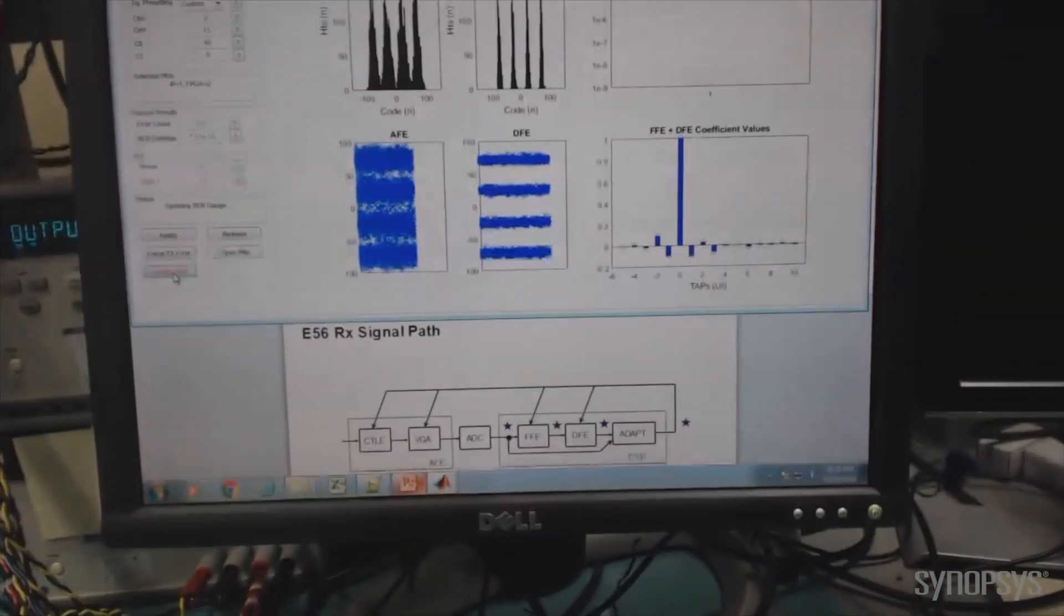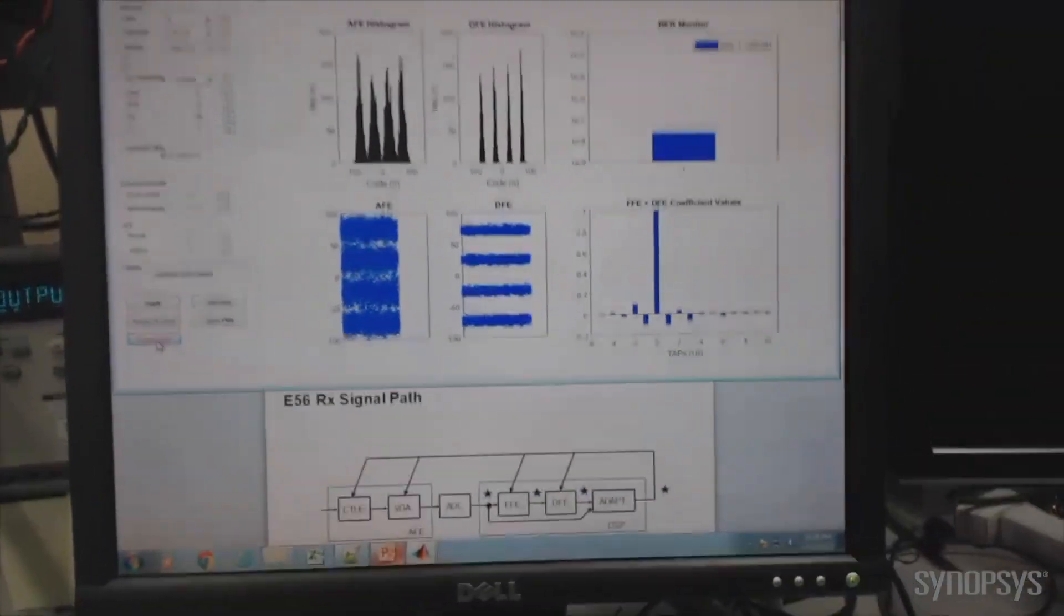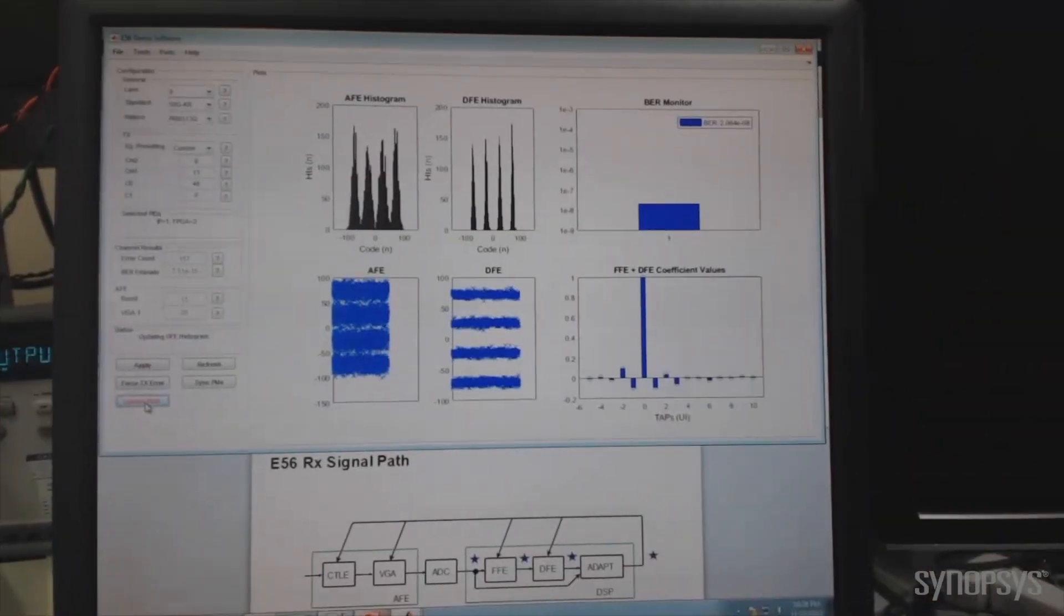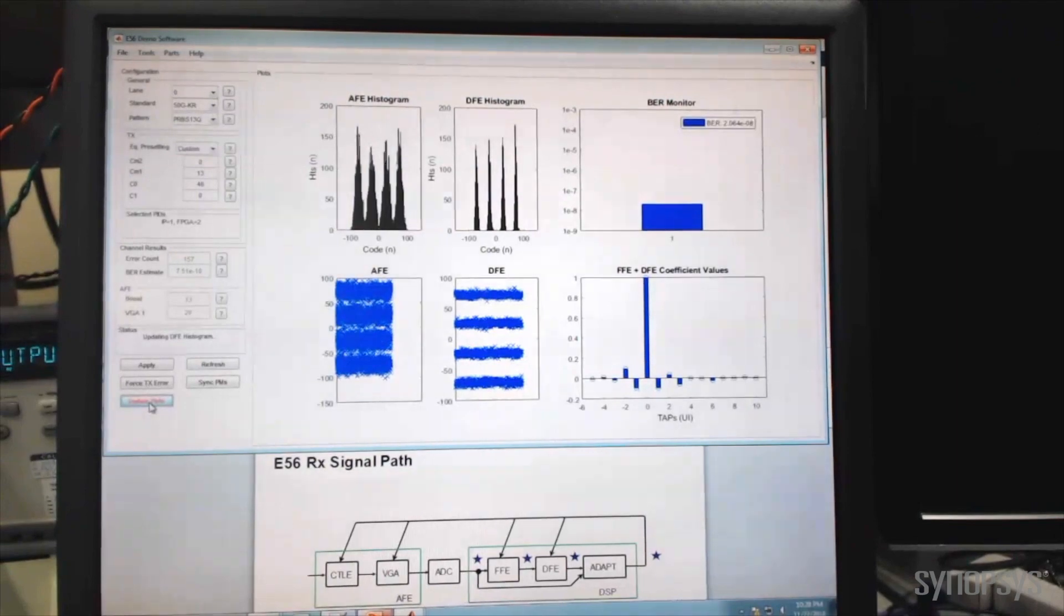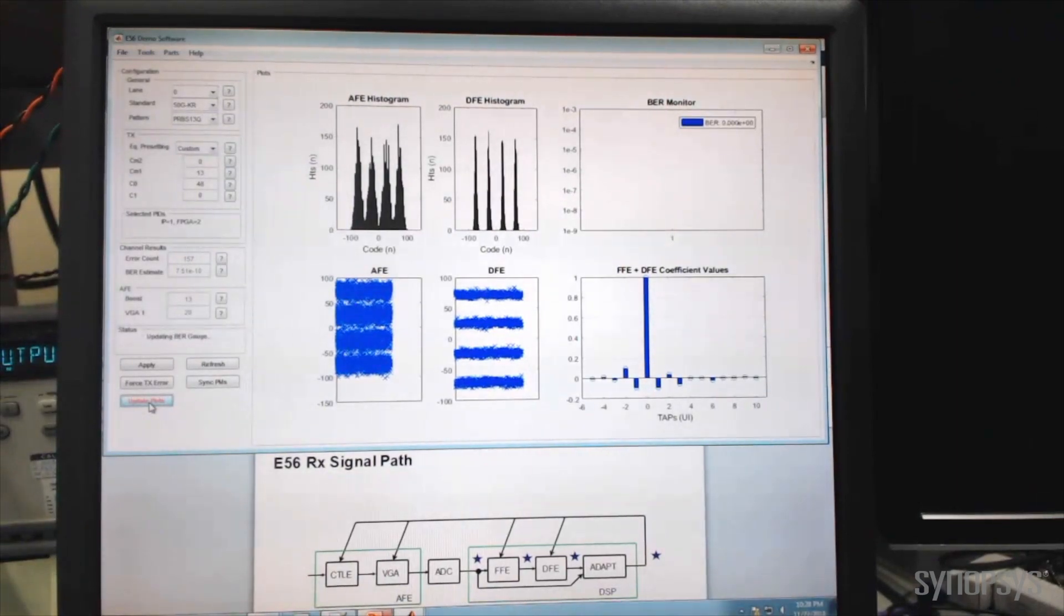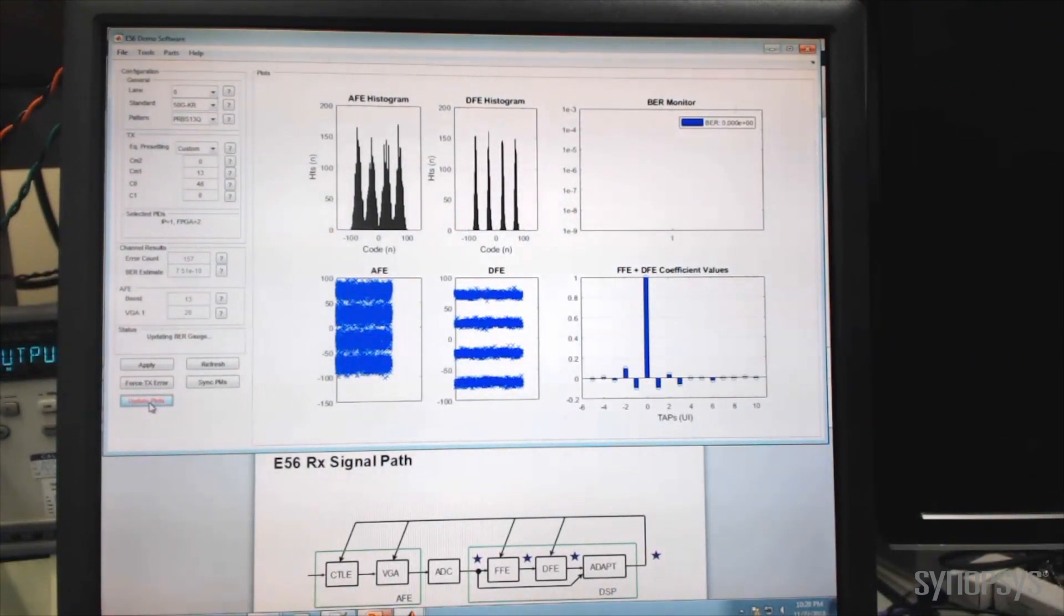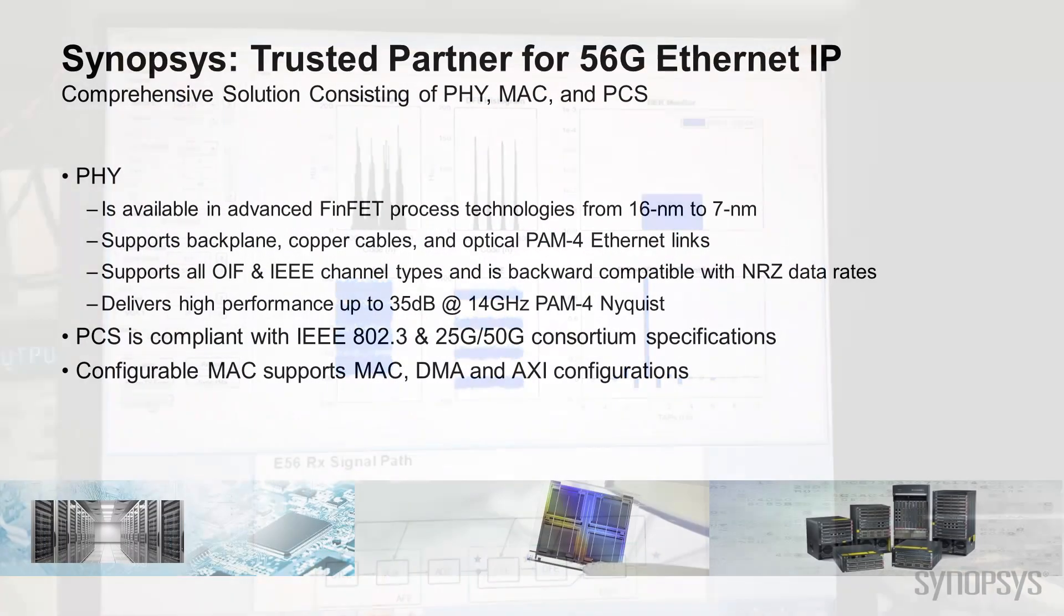As seen on the DesignWare 56-gig Ethernet PHY GUI, the 53.1 gigabits per second PAM-4 eyes are open, and the achieved bit error rate far exceeds BER targets.